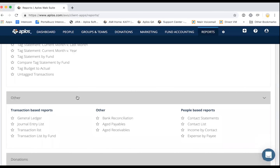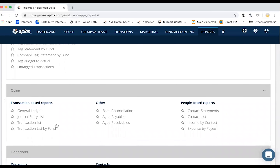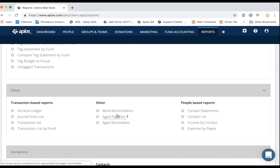The next section, Other, has additional transaction-based reports. You'll have your general ledger, a list of your journal entries, and bank reconciliation reports. If you're using that functionality, you'll be able to review a summary of each reconciliation you've completed. If you're using accounts payable or accounts receivable, you'll be able to track those outstanding bills or invoices from these reports as well.